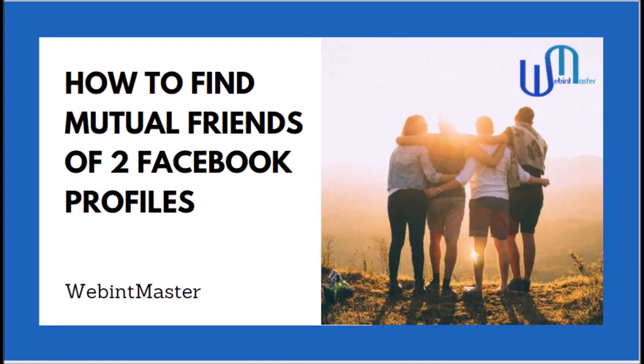Hi guys, I'm Daniel from Webint Master and today I'm going to show you a cool and super easy hack for finding mutual friends between two profiles on Facebook, which are not yourself.